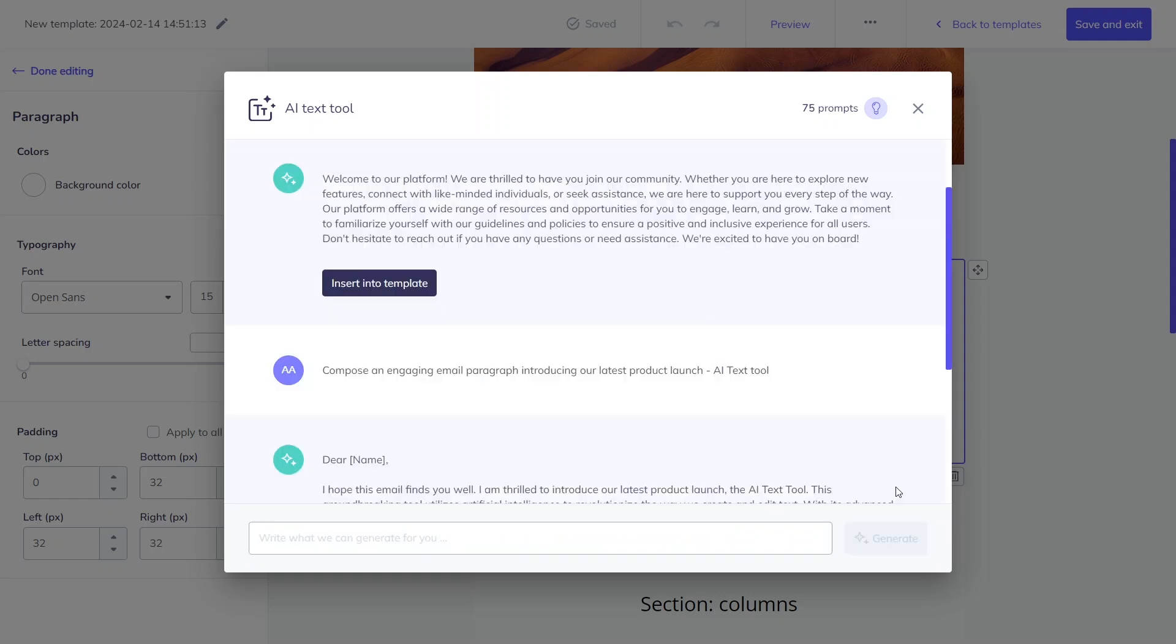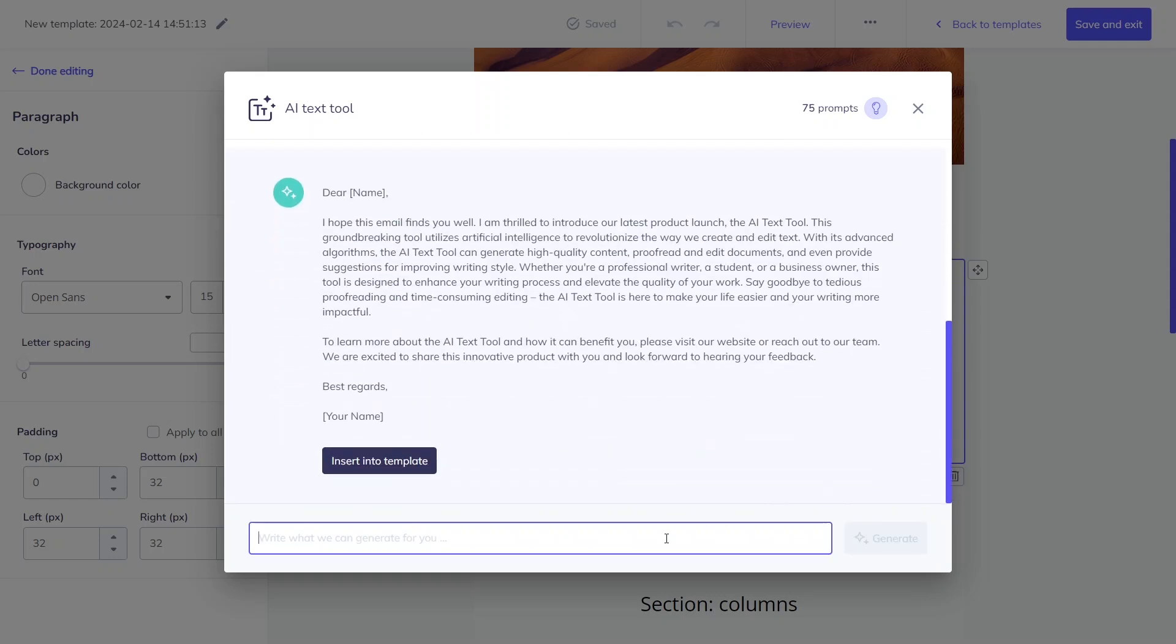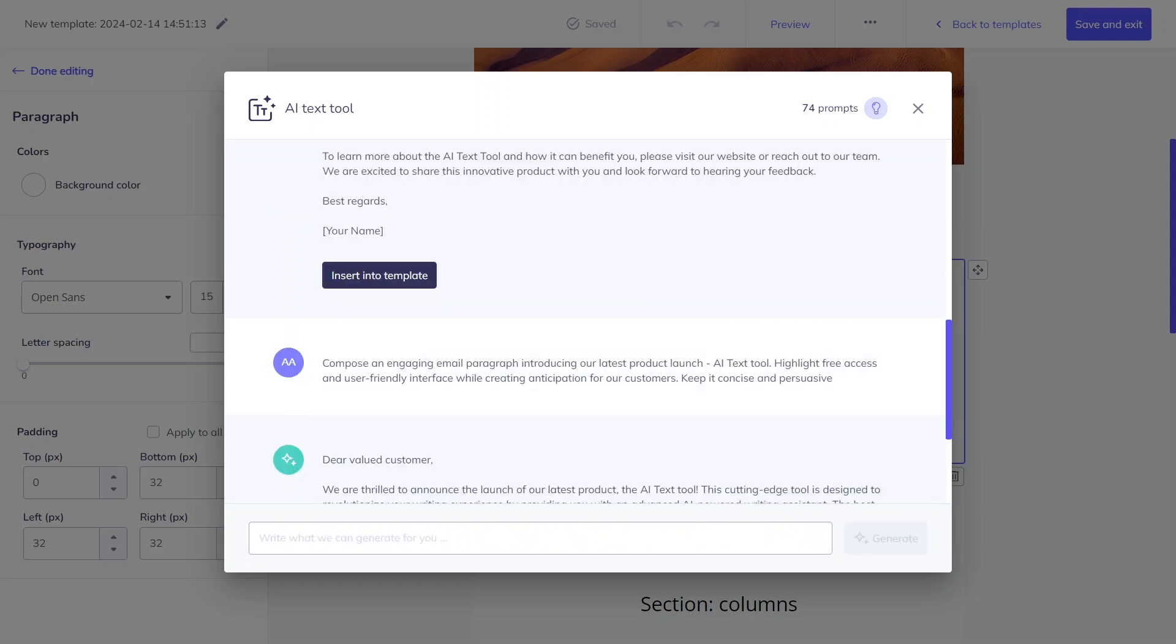Additionally, providing additional details and specifications will lead to more precise prompts. You can find more examples of well-crafted prompts in our article.